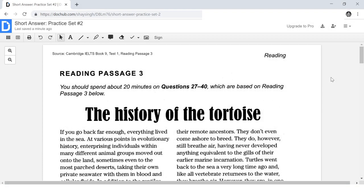Hey guys, welcome back. So in the previous video, I showed you how to answer the short answer question. We answered an example from reading passage number one, and that example came from Cambridge IELTS book nine. This one also comes from that same book, this time test number one and reading passage number three. So in this video, you're going to see an example of how short answer questions can appear in a trickier way. Typically for reading passage number three, you will need a higher level of English to answer these questions.